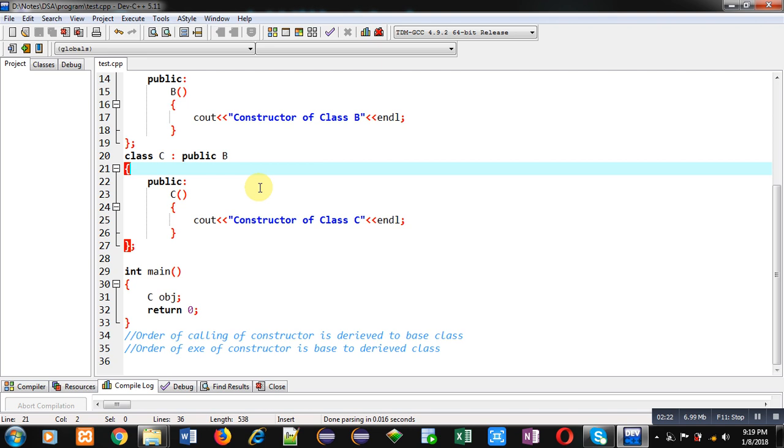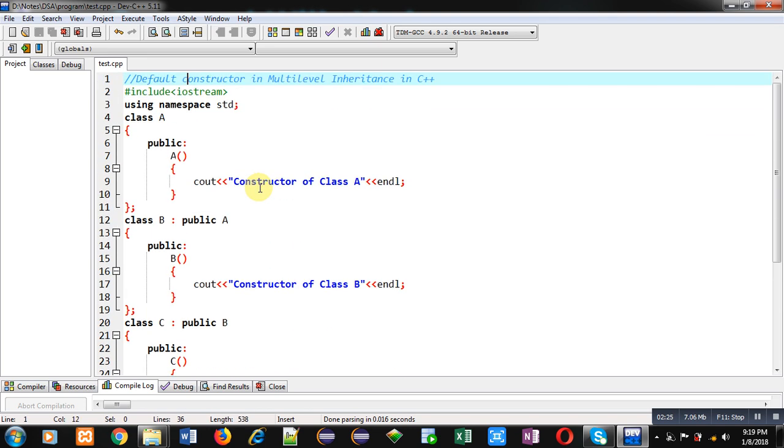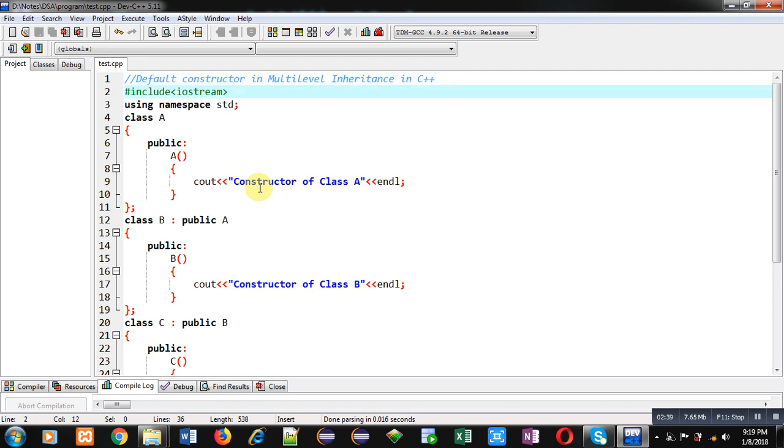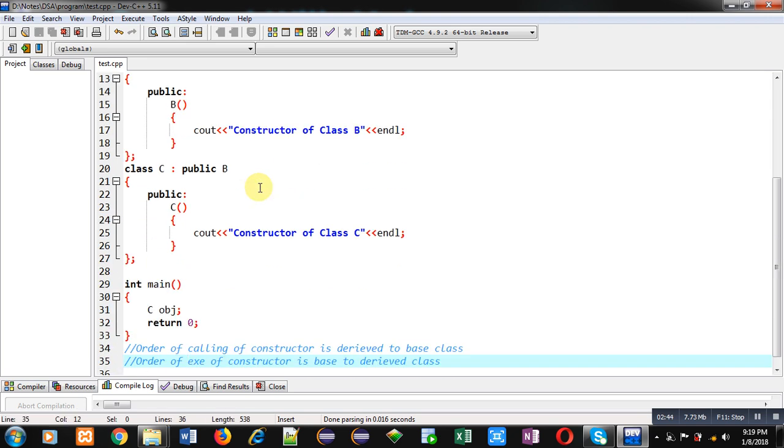So you have to remember that whenever you are going to implement multilevel inheritance, first topmost base class constructor will be executed, and then its lower derived class, and then its lower derived class. So this hierarchy you have to follow in case of multilevel inheritance. I hope you have understood how you can implement default constructor in multilevel inheritance.